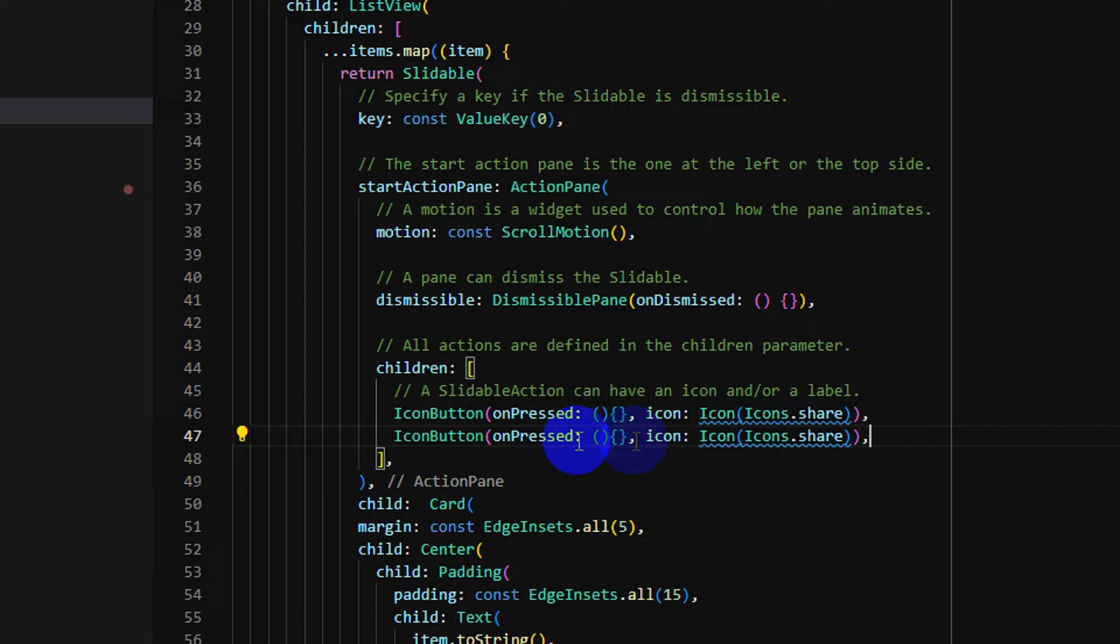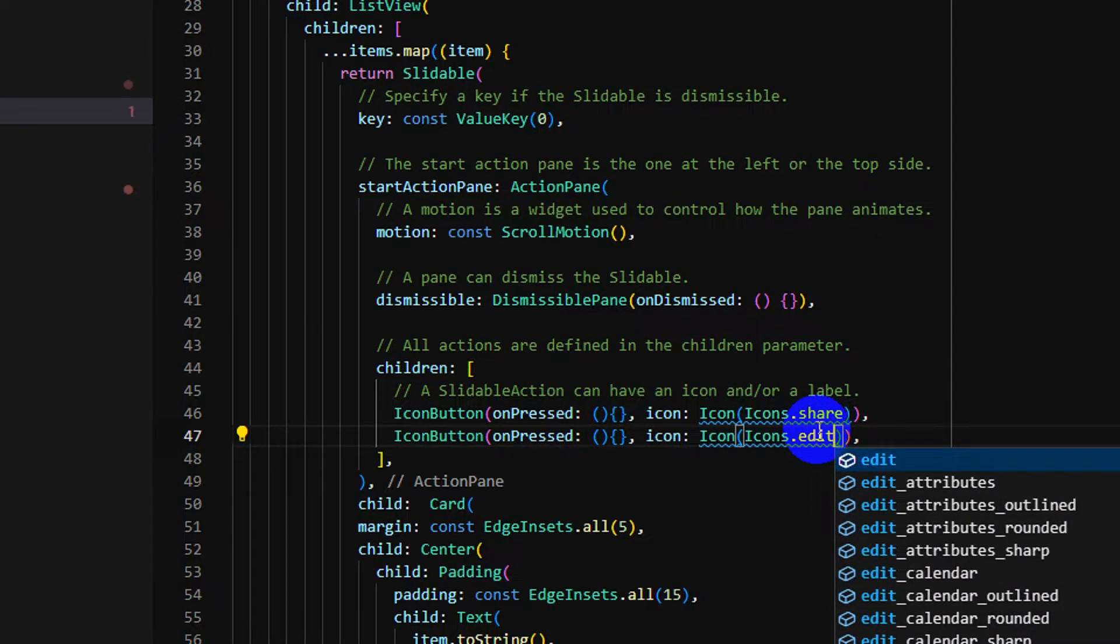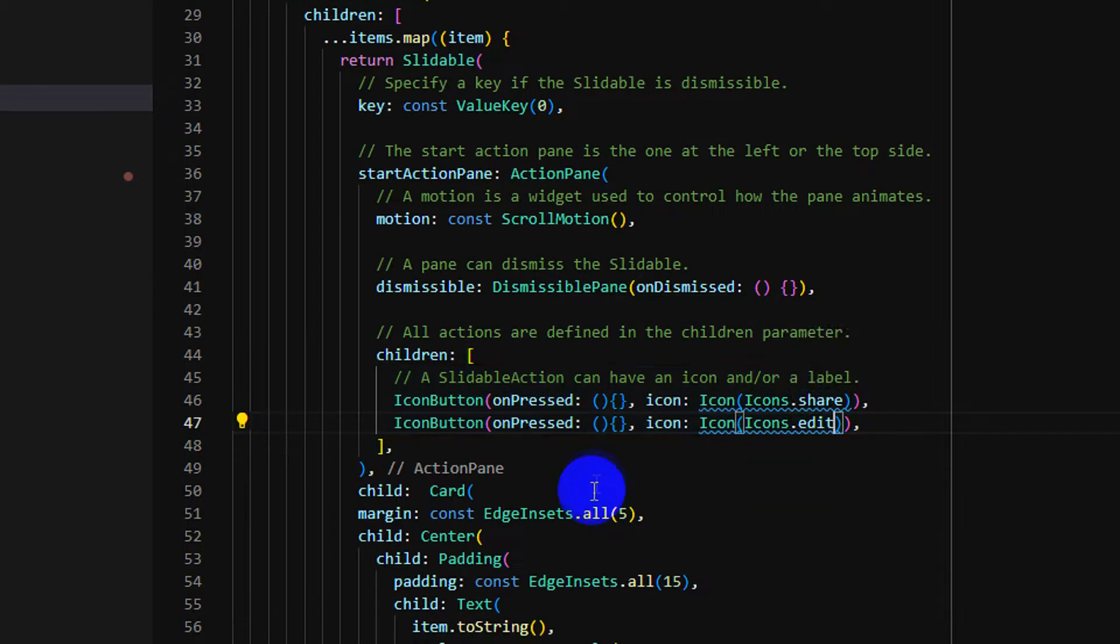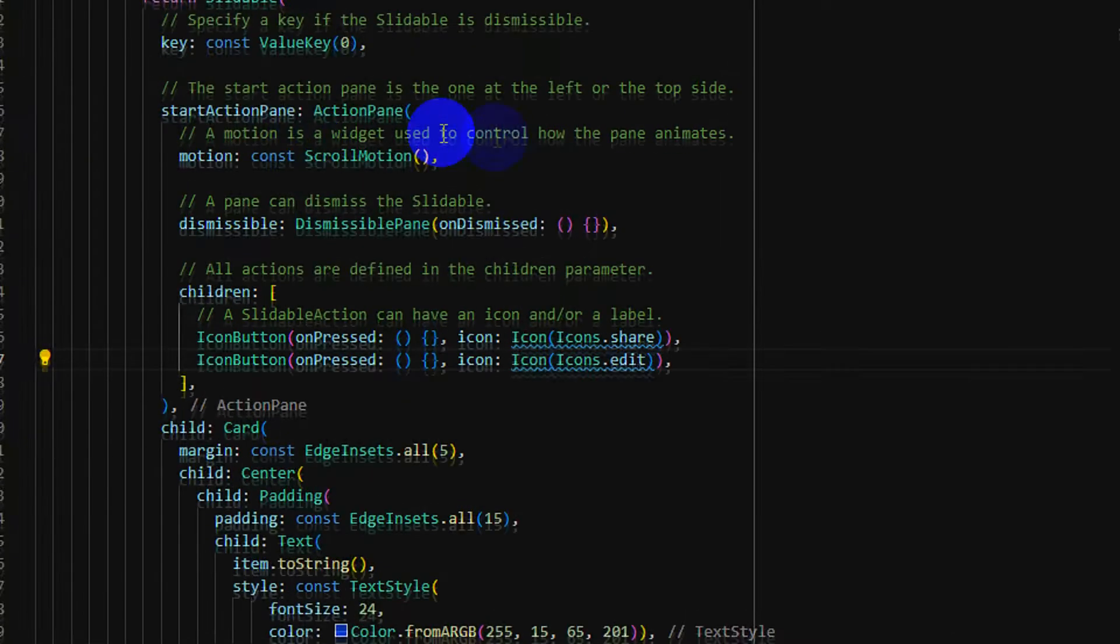Copy it. Another one action is, I just put edit. I will not write the event on it.